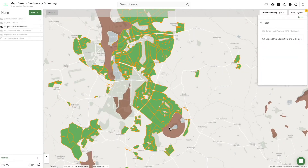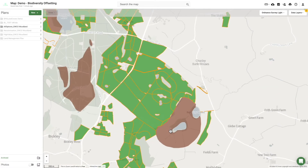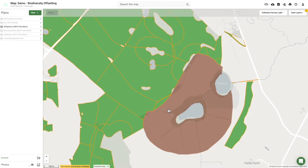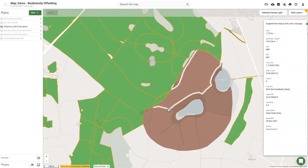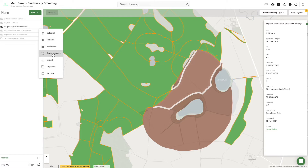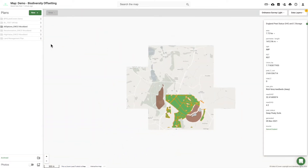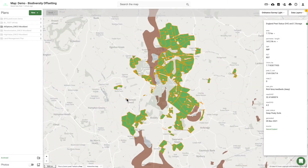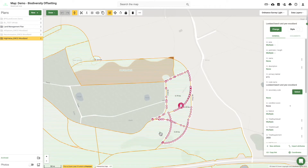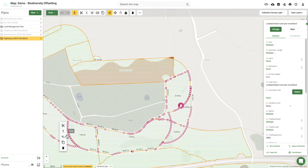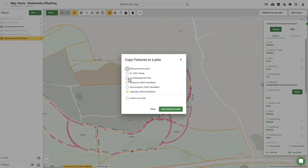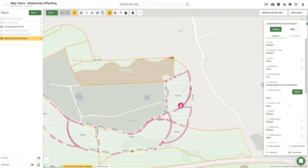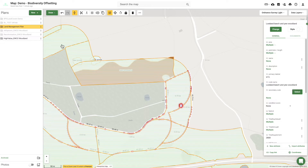These suggestions are served as separate vector layers, bespoke to the area of interest and underpinned by geospatial business rules, meaning that they are optimised to reflect existing policy and research. Users can pick and choose suggestions easily using the copy to plan function, bringing specific features to a land management plan.